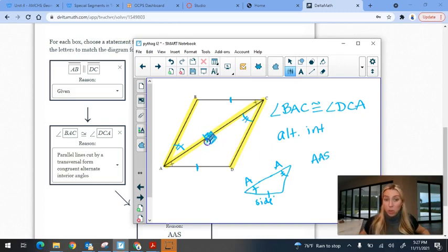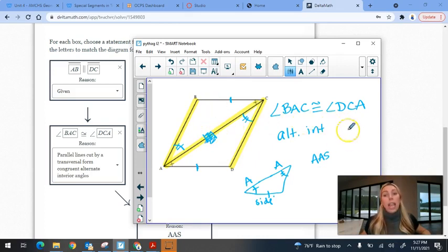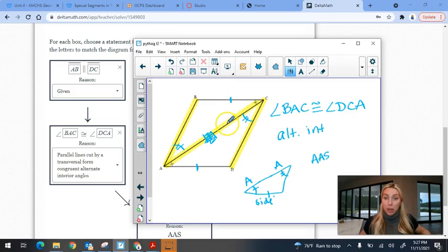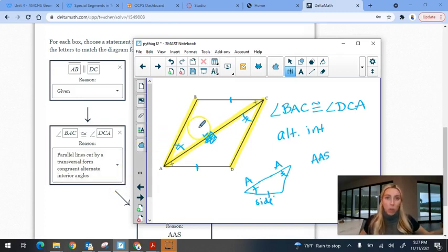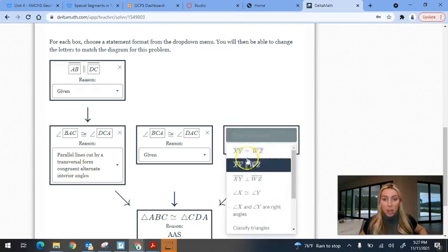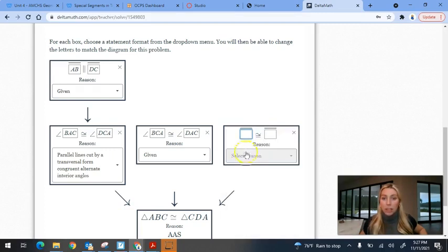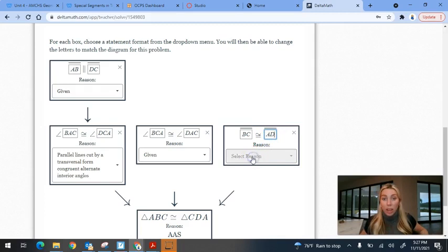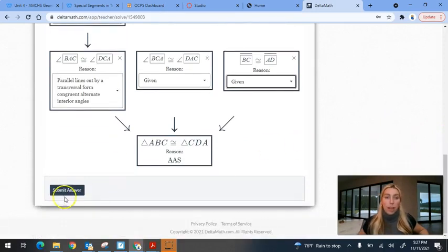So they said BC is congruent to AD, and those are two sides, so I'll pick the option for congruent sides and state that BC is congruent to AD. The only reason I knew that was because it was given — they marked it on the picture. Now I have all the statements filled in and I can submit the answer.